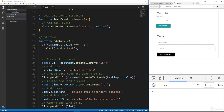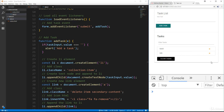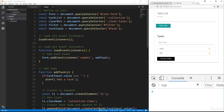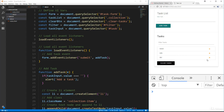In the last video we made it so that we could add tasks and they get added to the list. Now what I want to do is make it so that we can remove them by clicking these x's. We need another event listener. Each of these have a class of 'delete-item', and since there are multiple of them and they're dynamic, we need to use event delegation — we'll put the event listener on the task list itself, the ul.